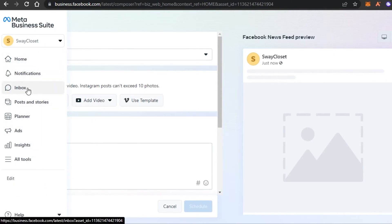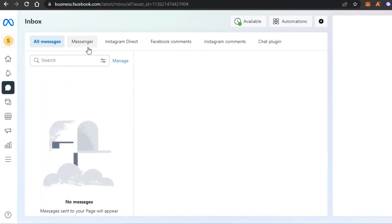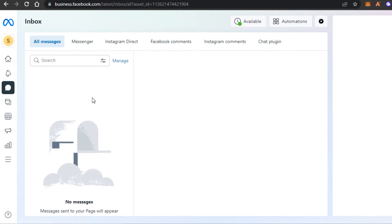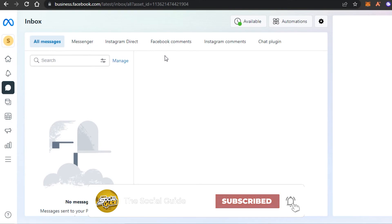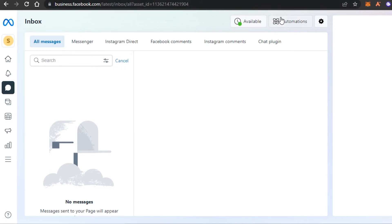After that we get the Inbox option, which is one of the most important features. In Meta Suite you will get your own Messenger from Facebook, your Instagram Direct DMs, Facebook comments, Instagram comments, and a chat plugin. If you've added a chat plugin to your Facebook, you can access all of these different inboxes from just one meta inbox. We can also add filters and automations to customize our inbox experience.